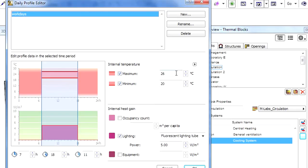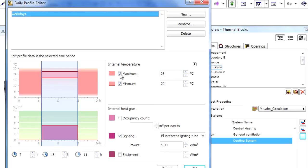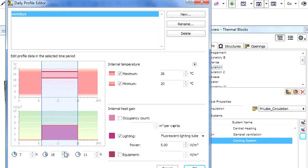If the temperature rises above the maximum or falls below the minimum values provided at the Operation Profile, then the energy demand of a cooling or heating system will be automatically added to adjust the overall energy demand. If no minimum or maximum internal temperature value is set for an Operation Profile, then the internal temperature will be influenced only by the building envelope characteristics and by the external weather conditions. In this case, no energy demand adjustments will be carried out in the corresponding thermal blocks.